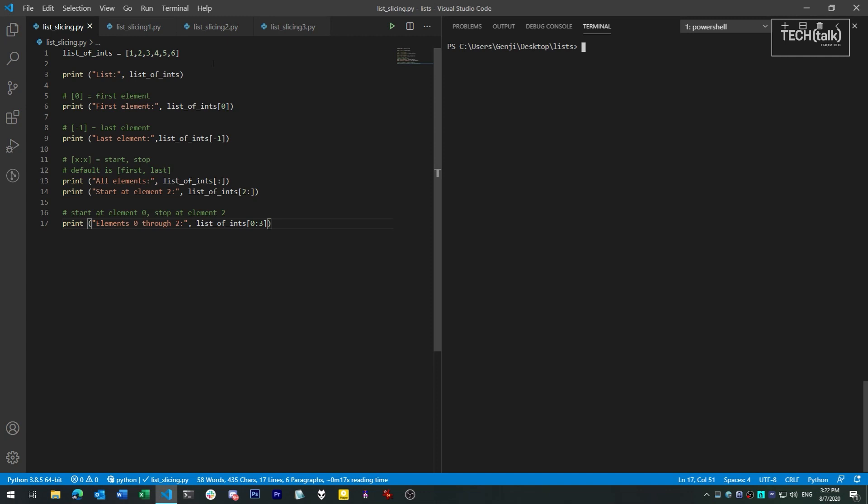Last time we touched on the slicing syntax by way of how to get an individual element from a list. What slices let us do is take a range of items, or take the entire list in some manipulated fashion, such as in reverse.